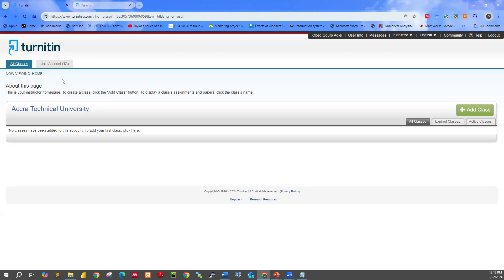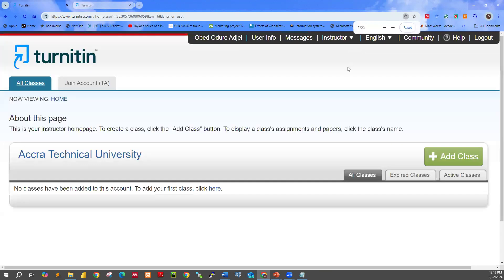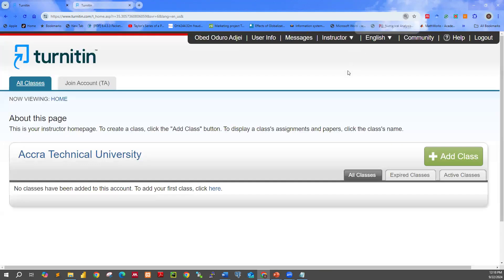Because you are using the instructor account, go straight to User Info. So that is User Info — you click on User Info.